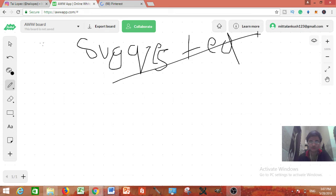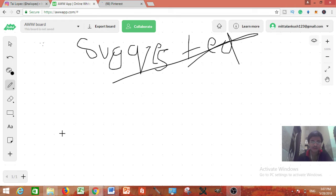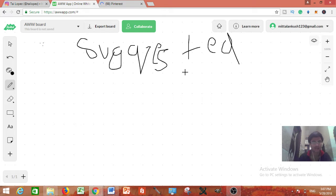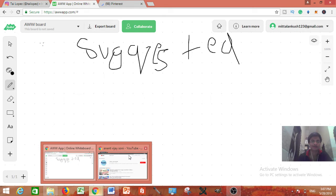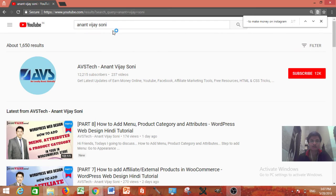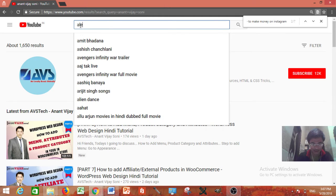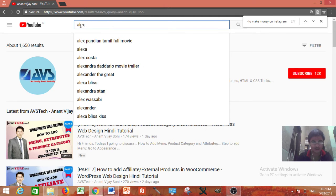First of all what you need to do find the channels in your niche which are having very big amount of subscribers like 100k and even more than that. For example you can go in the money making channel like Alex Becker.